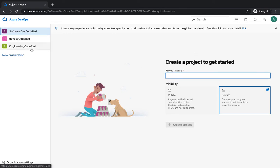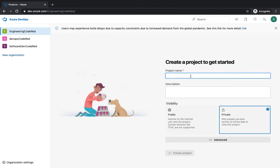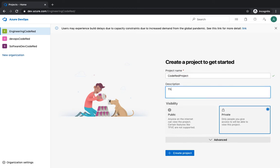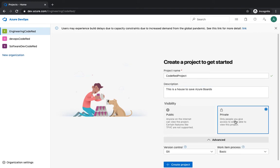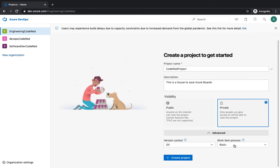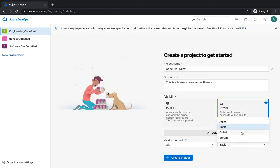I'm going to select the Engineering organization and create a project. Give it a name — Code Red Project. This is where your boards live and where you use Git. You also get the option to set the visibility: public or private. Obviously you want to keep information private, so select private. Once you've chosen public or private, you get to choose the work process.